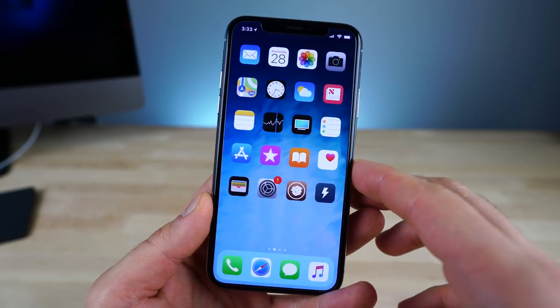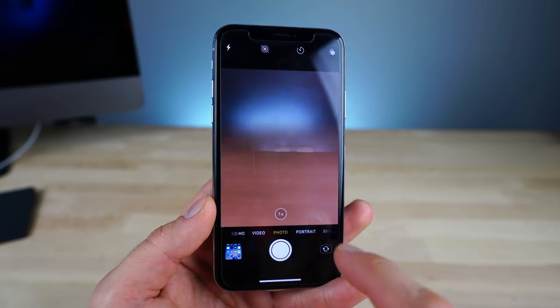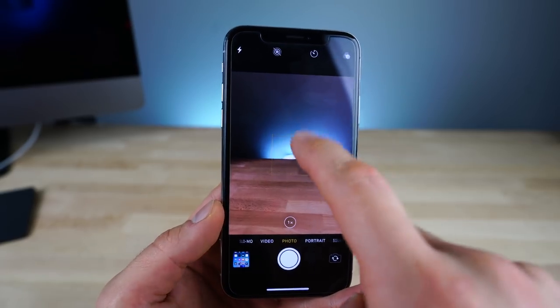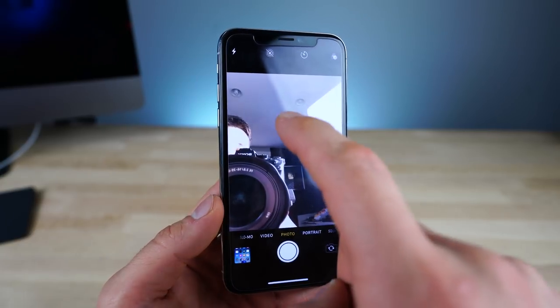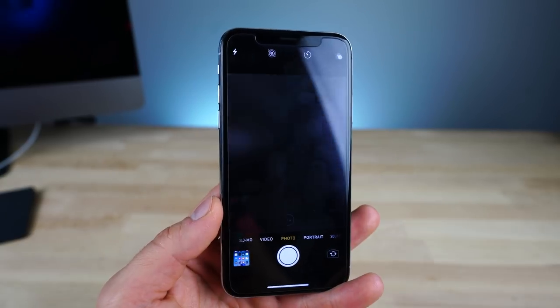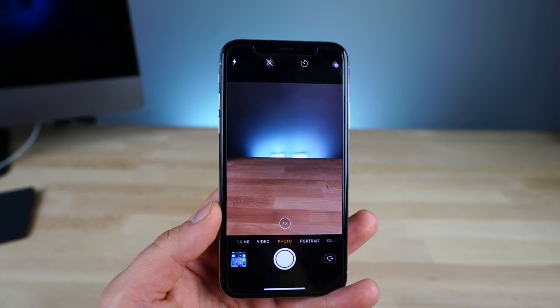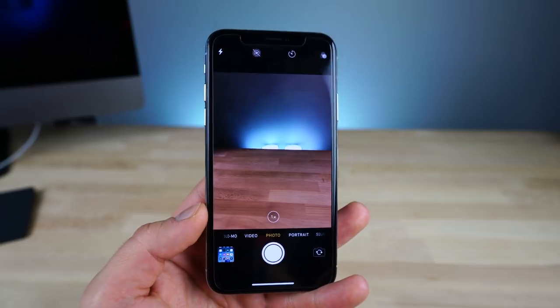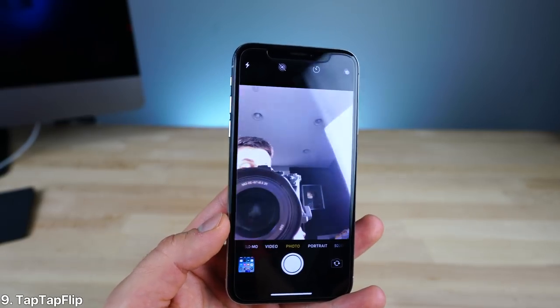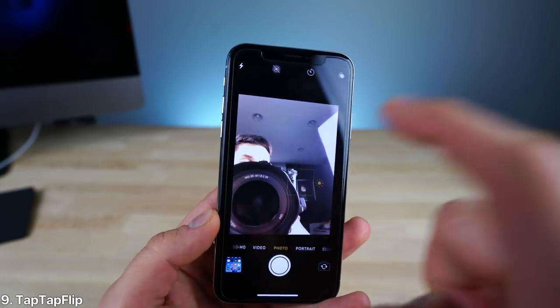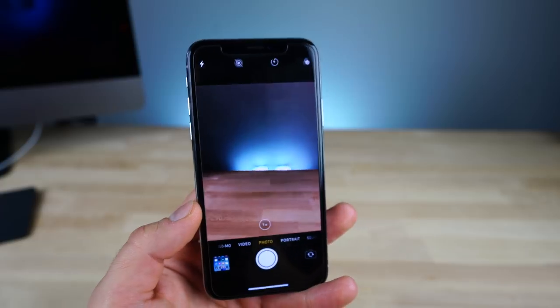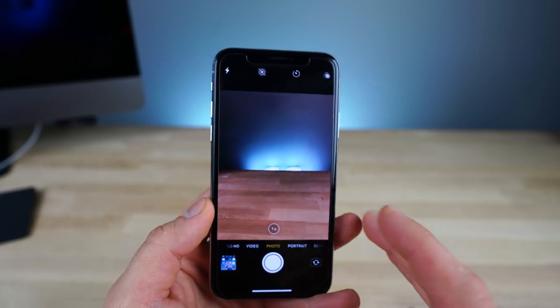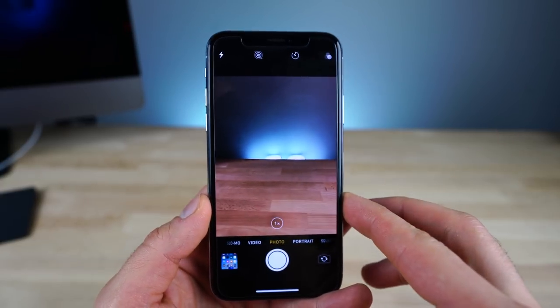And one of my biggest complaints about the stock camera application is that unlike in Snapchat, you can't just double tap on the viewfinder here and swap the orientation front to rear cameras. Now with Tap Tap Flip, you can. This is definitely not a new tweak, but it still works perfectly on iOS 11. And it's one of my most favorite jailbreak tweaks.